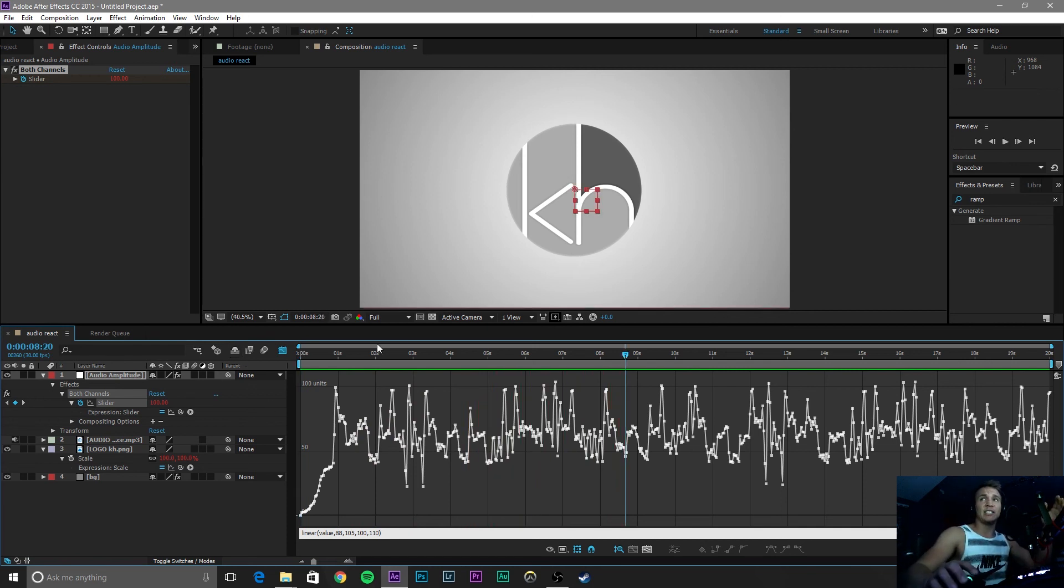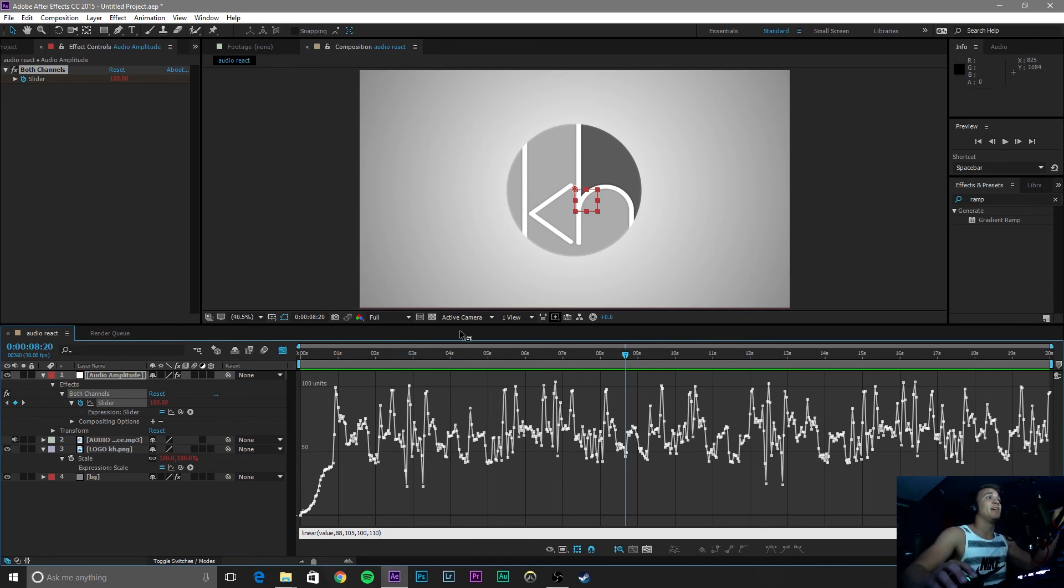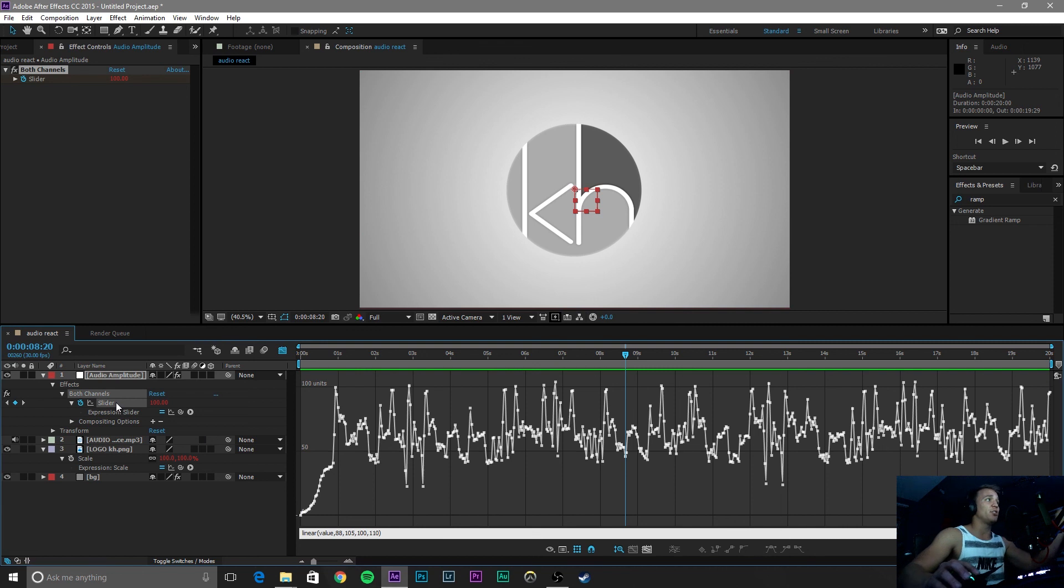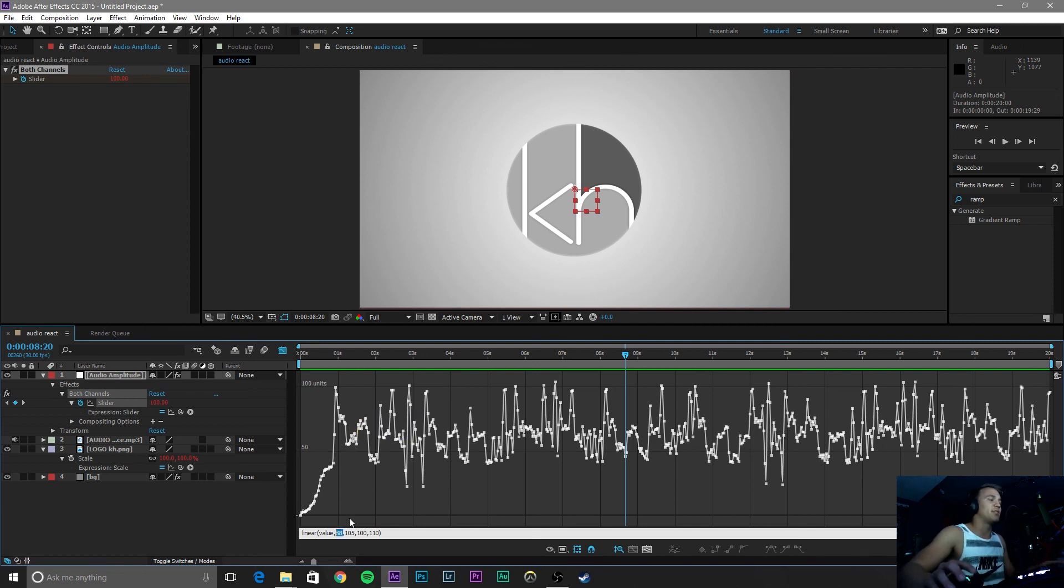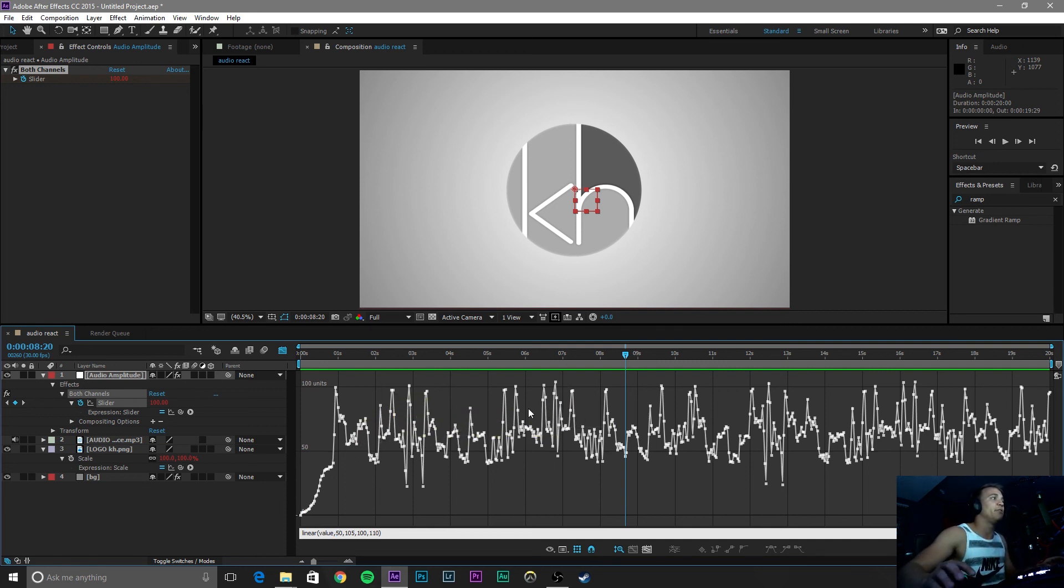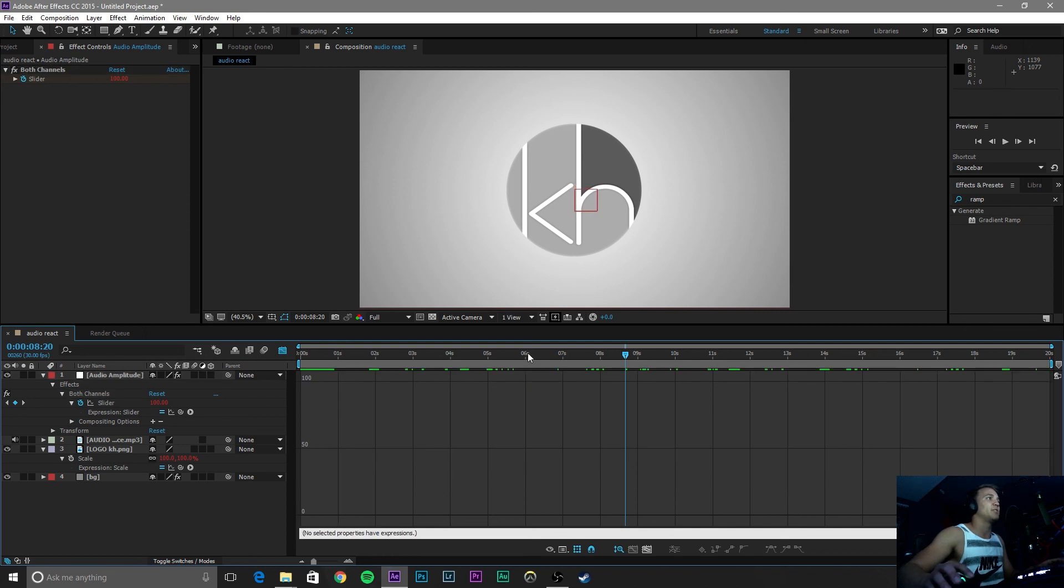So you can change all those parameters but that is pretty much how you adapt that. If you wanted to make this so it reacts during the whole song, all you have to do is go to your slider expression and change this 88 to one of these mid values, like a 50. So if I change this to 50, anything below or above 50 will be reacted. So let's watch that.